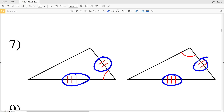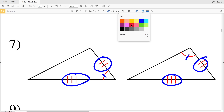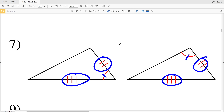In number seven, I have two sides congruent and two sides congruent and an angle congruent to another angle. However, there is no indicated 90-degree angle in either of these triangles. And even if you were to try to use SAS — Side-Angle-Side — this angle is not the included angle. Therefore in number seven, these two triangles are not congruent.